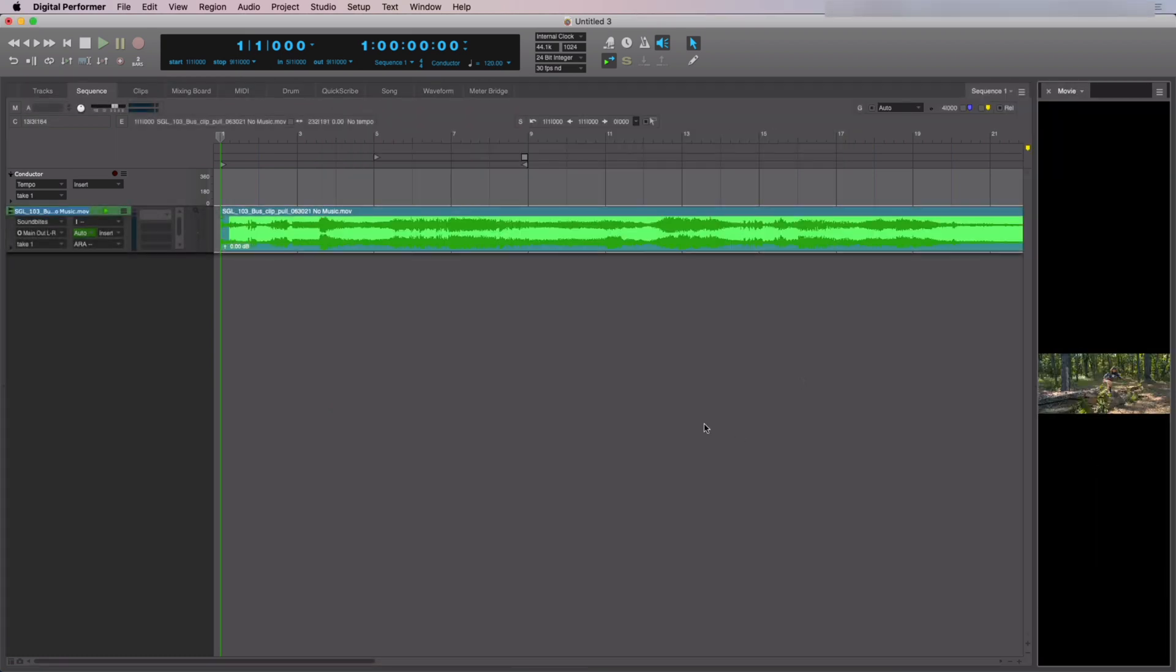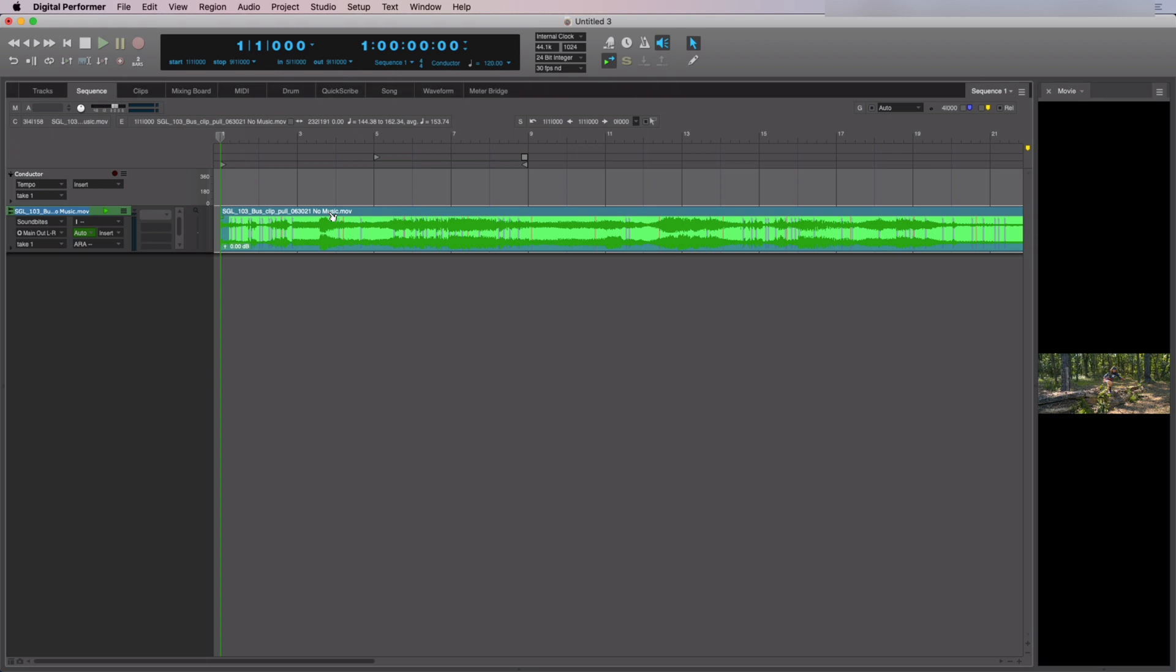Once you've imported your video, you've worked with it and you've aligned it to your music composition, now let's explore how to export your finished project along with a synchronized video.